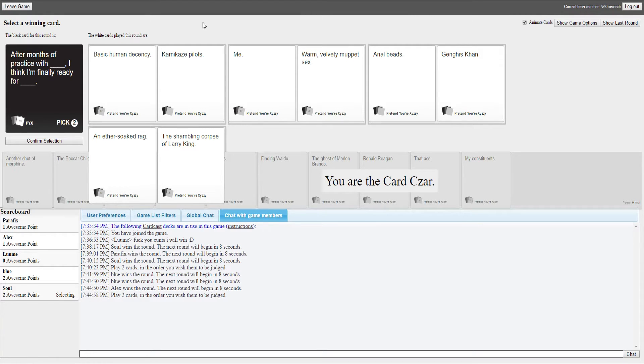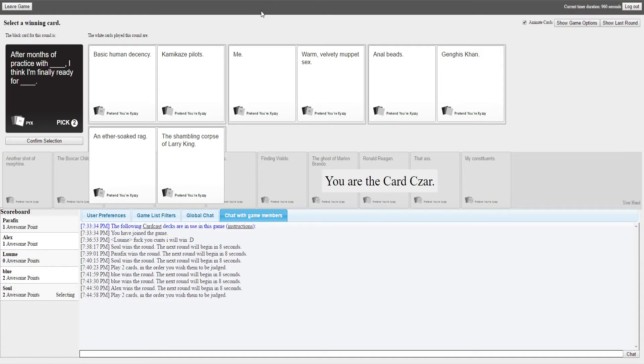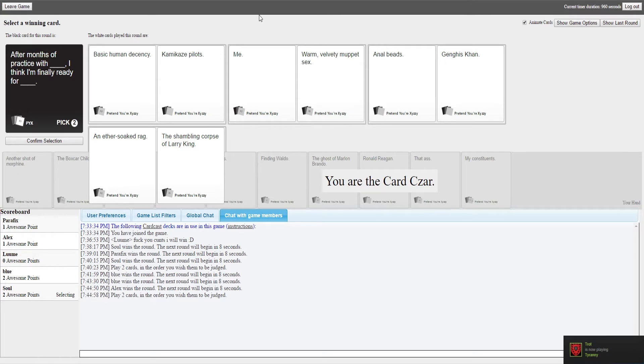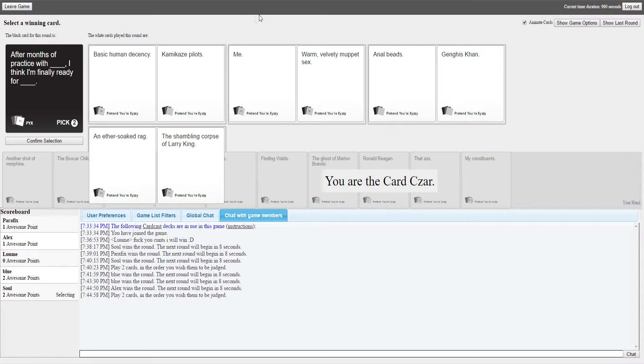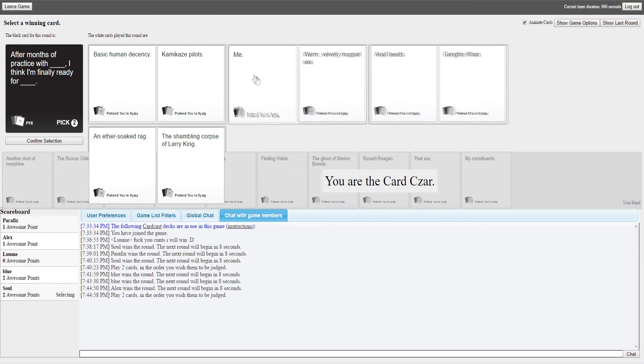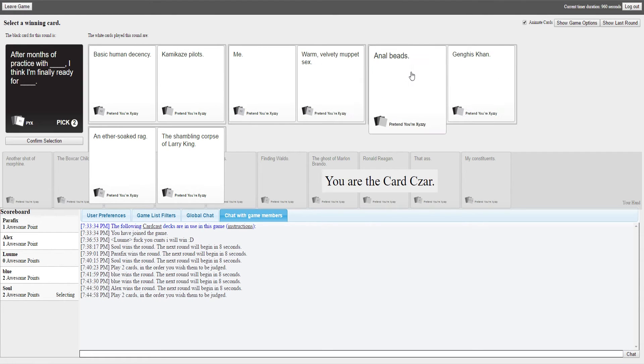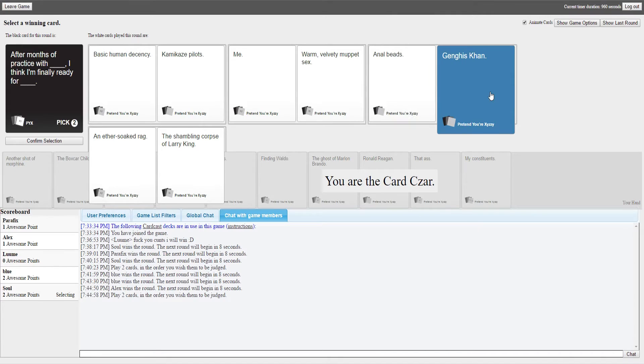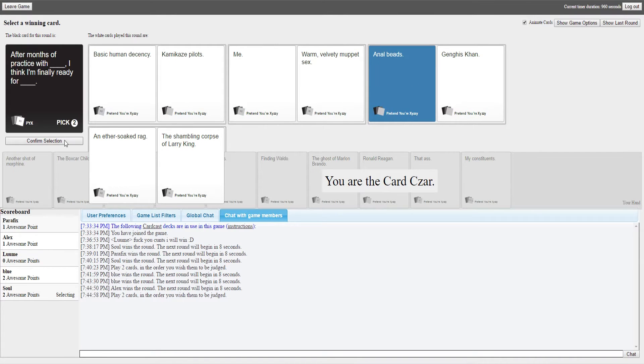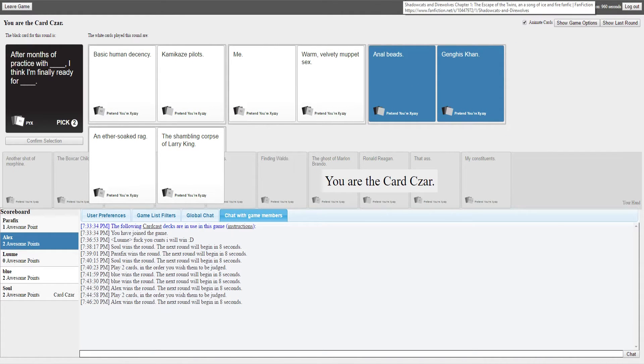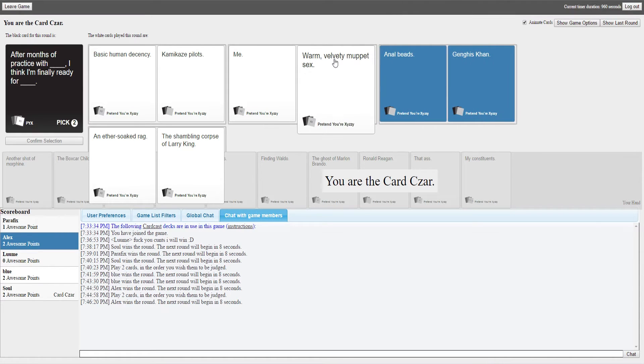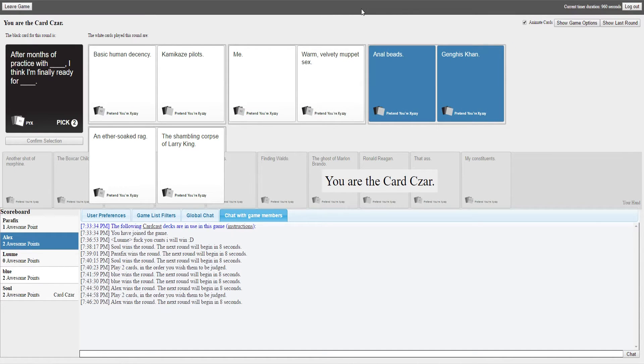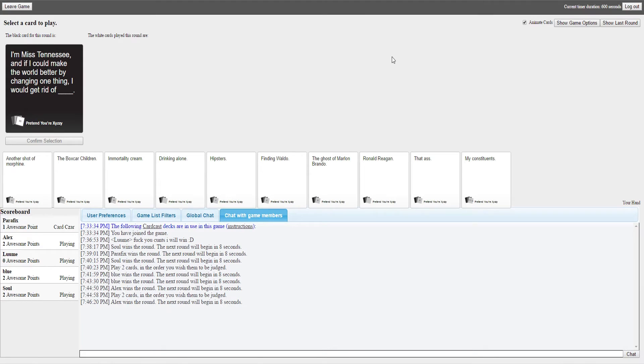After months of practice with blank, I think I'm finally ready for blank. After months of practicing with basic human decency, I think I'm finally ready for Kevin Kearsey pilots. After basic practice with me, I think I'm finally ready for warm velvety muppet sex. After months of practice with anal beads, I think I'm finally ready for Genghis Khan. After months of practice with an ether soaked rag, I'm finally ready for the shambling corpse of Larry King. Anal beads got me. It was either that or the velvety muppet sex.